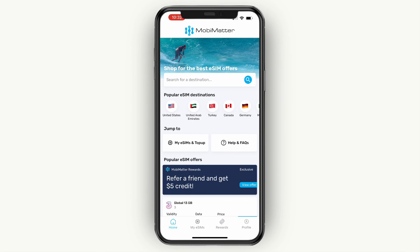Once you pay, you want to go and activate it. The activation process is really simple — after you purchase it, you will see a simple step-by-step process on how to activate it. I cannot show you that in this video since it differs per device. Whether you're using an iPhone or Android, it's very different. However, you will just get a step-by-step guide and you want to follow those steps exactly. If you do that, then you have activated your Mobi Matter eSIM.